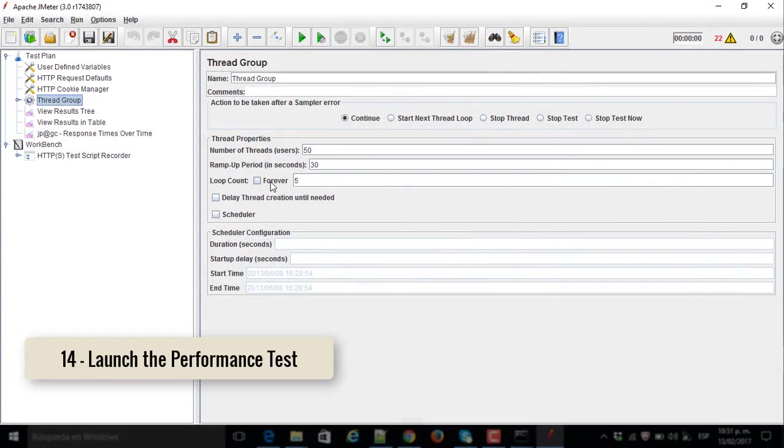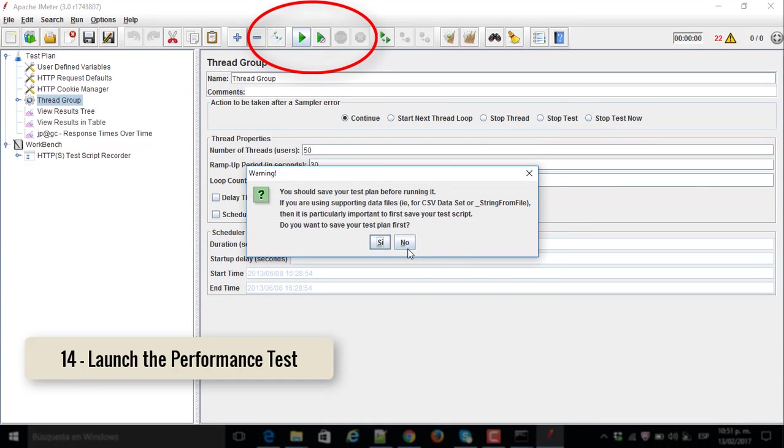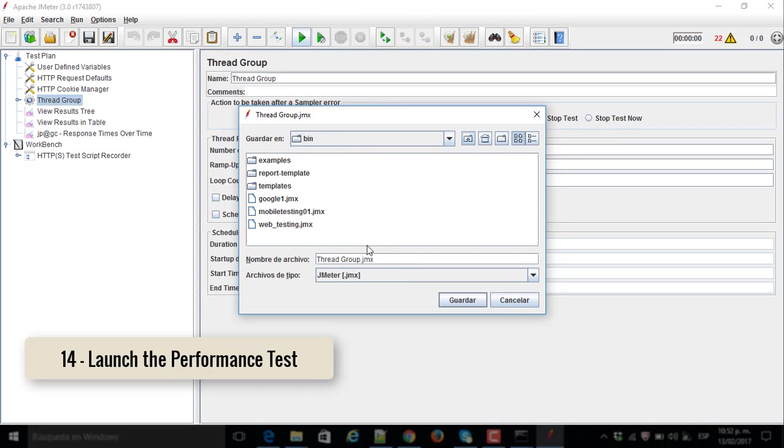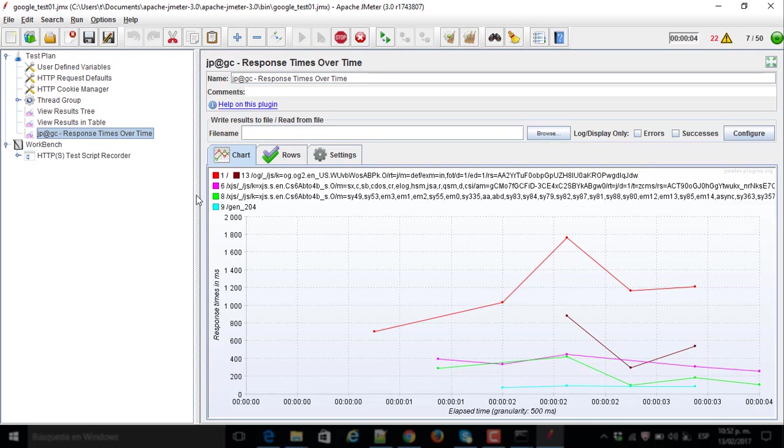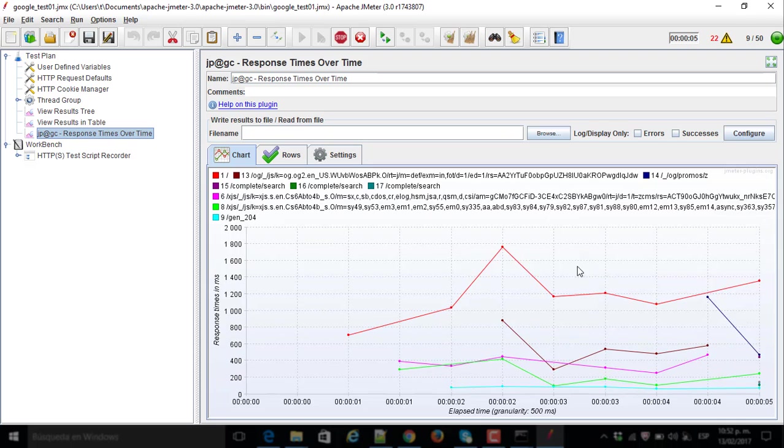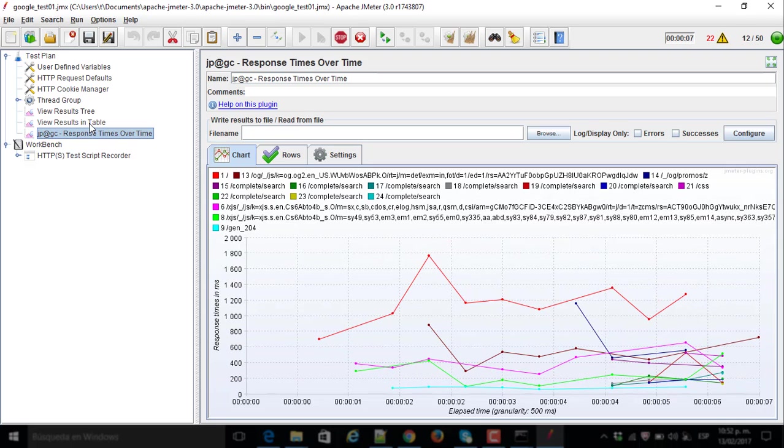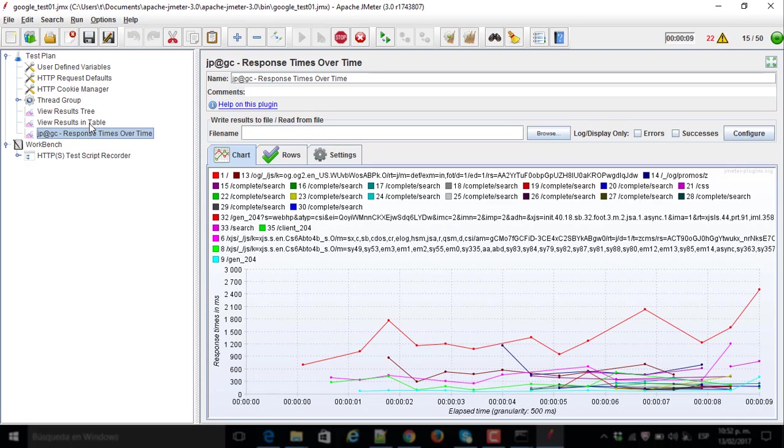Number fourteen, launch the performance test. I will save the script on Bin folder, not in templates. I will set the Google Test 01 as the name. And it already started, it is running now, the performance testing.